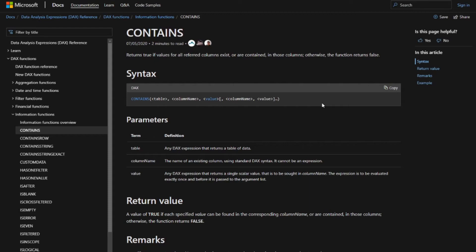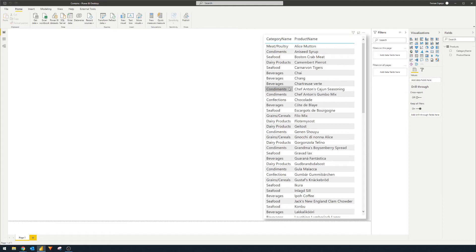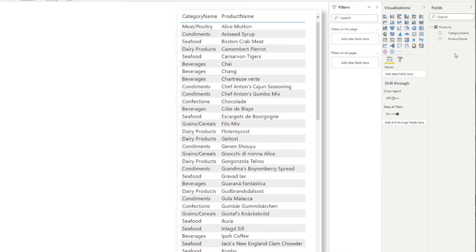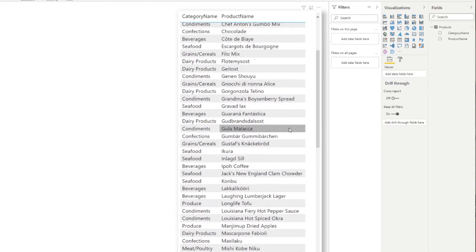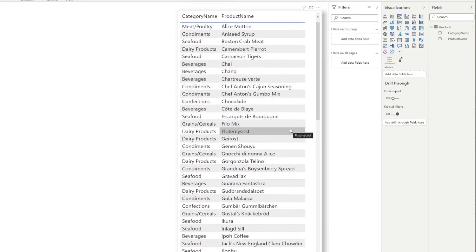Let's use an example to make things easier to visualize. We have a table with product names and let's say we want to search for a specific product — Jack's New England Clam Chowder. It's easy to find in this small list, but imagine working with a much bigger table that you can't easily scroll through. That's where the CONTAINS function comes in.